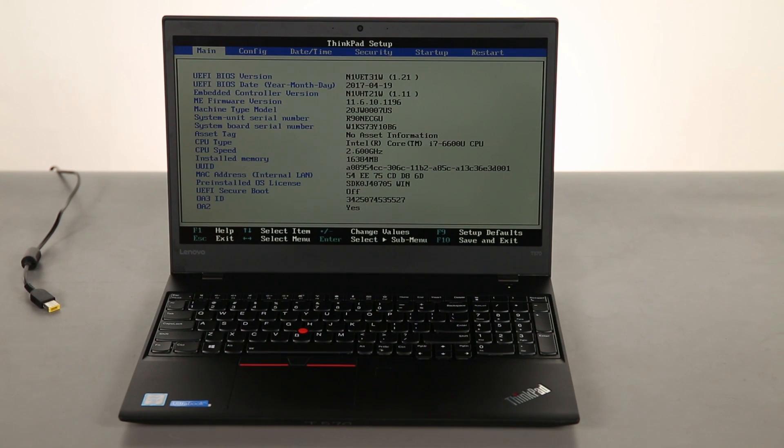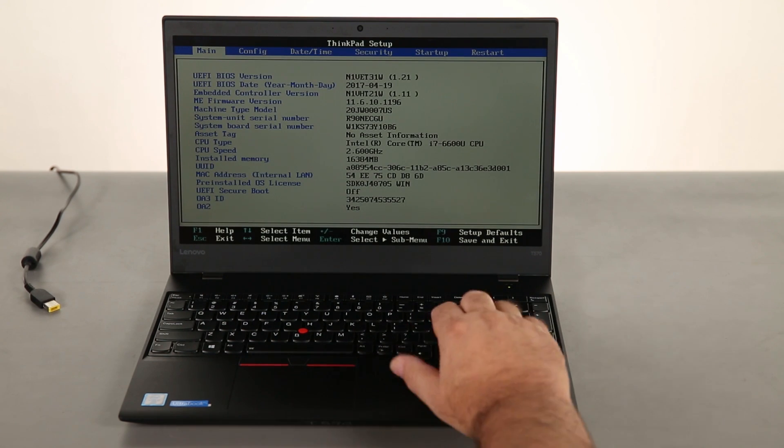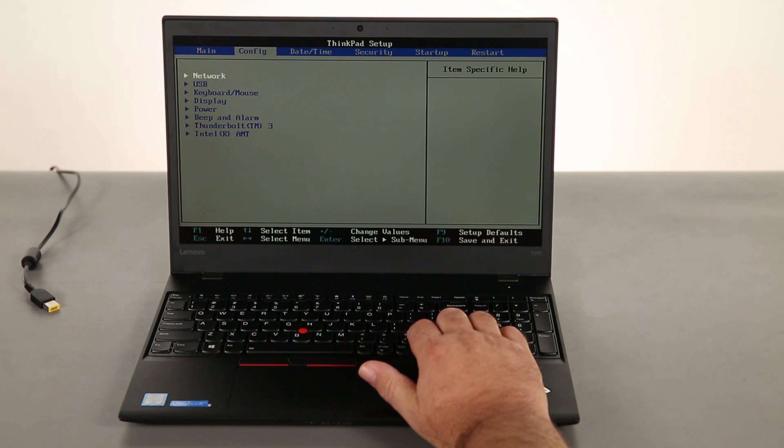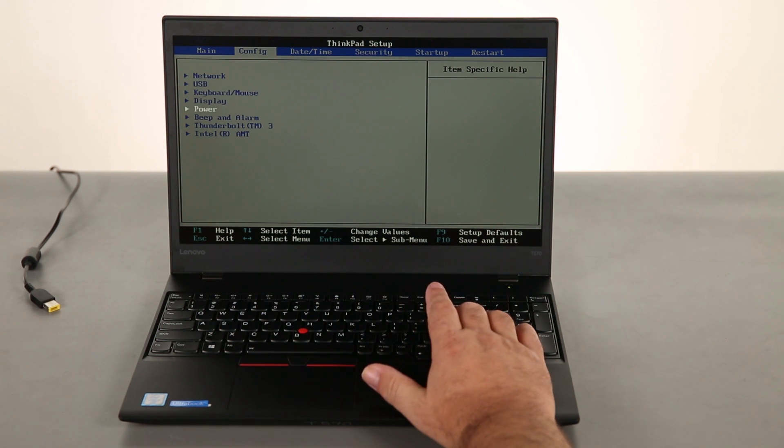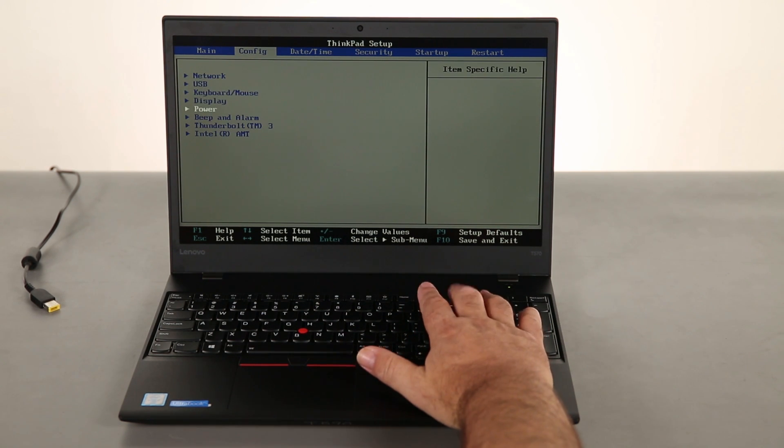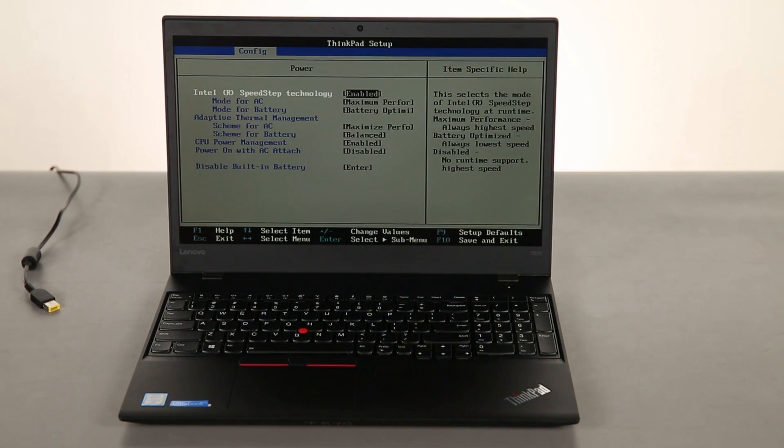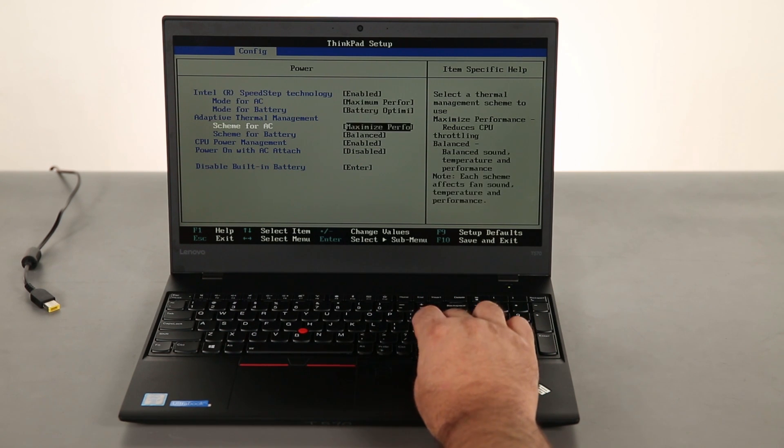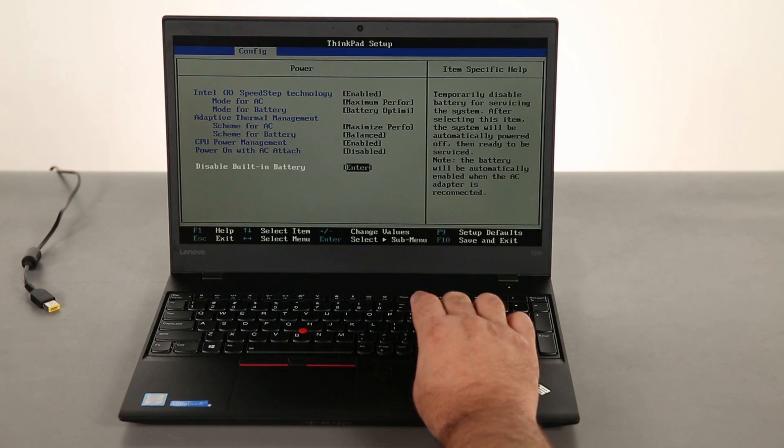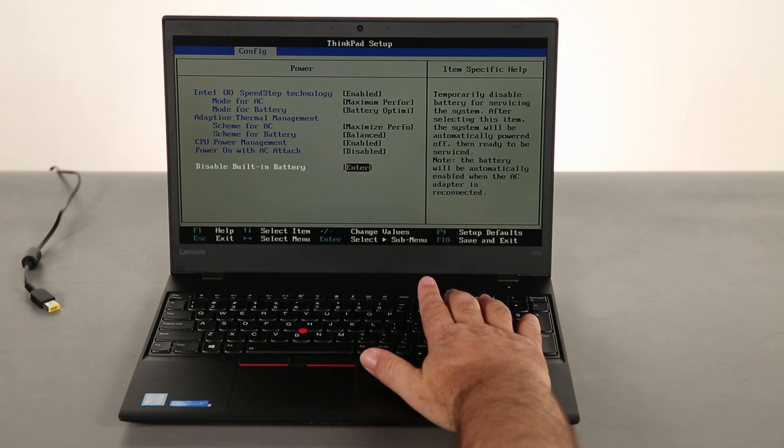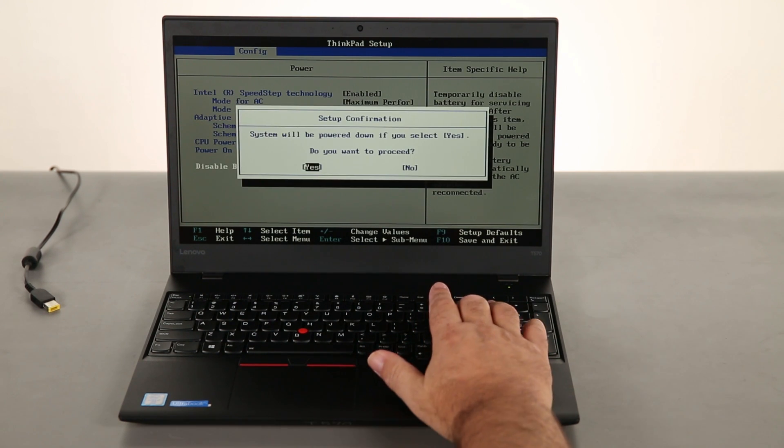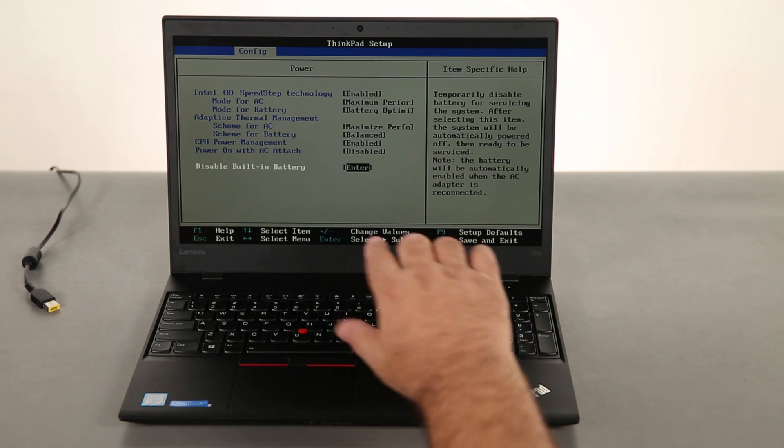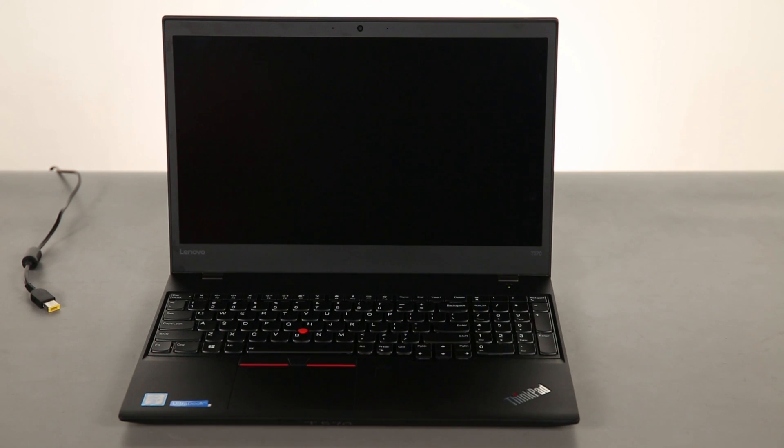Once the computer is in setup mode navigate to the config menu and then down to the power menu. Hit enter. Navigate down to disable built-in battery and hit enter. Hit enter again and the built-in battery is disabled.